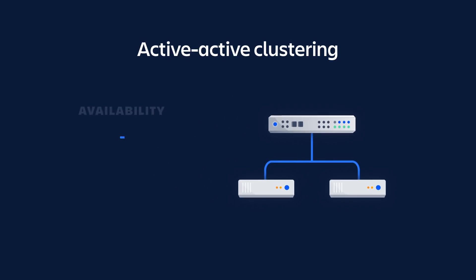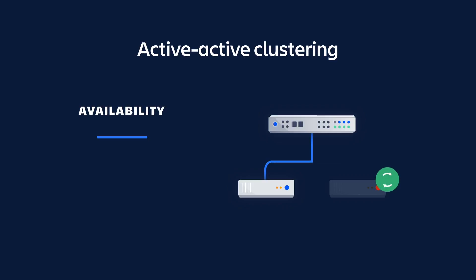This provides high availability because if a node fails, the load balancer will automatically failover sessions and direct new requests to any remaining active nodes in the cluster, helping to minimize downtime or avoid it altogether.